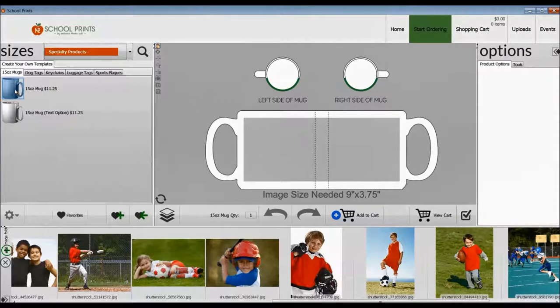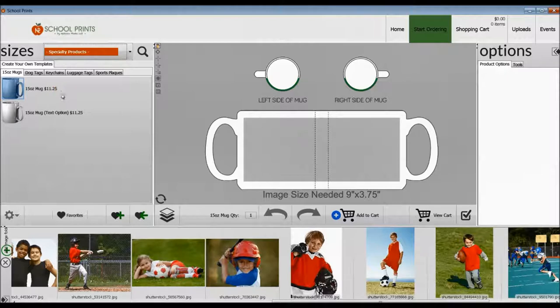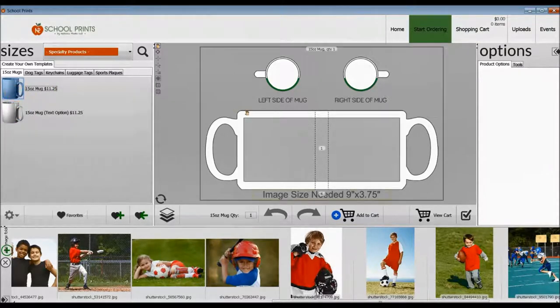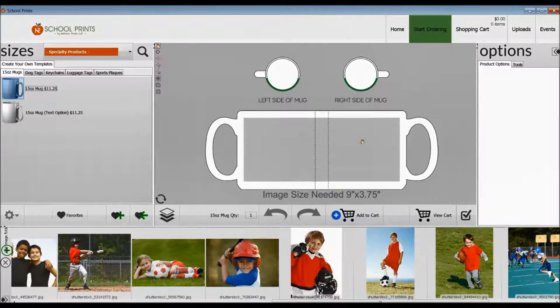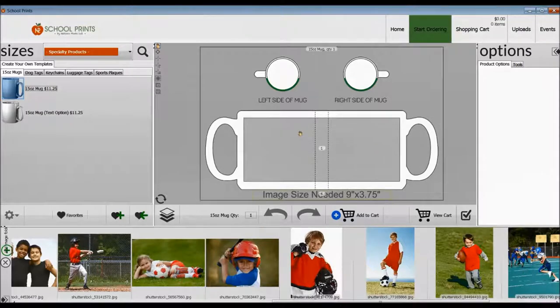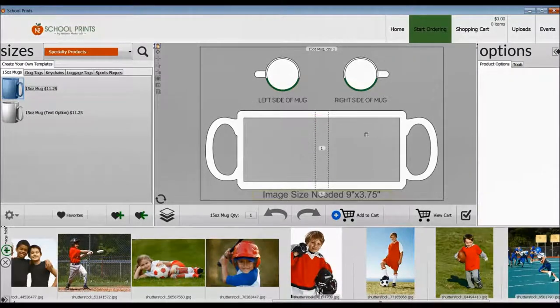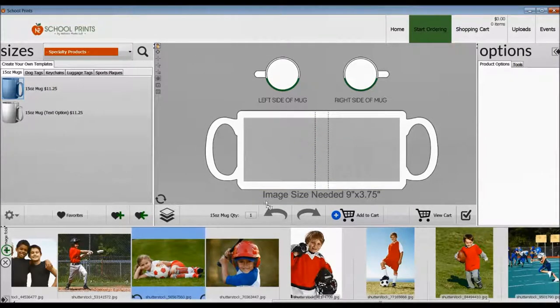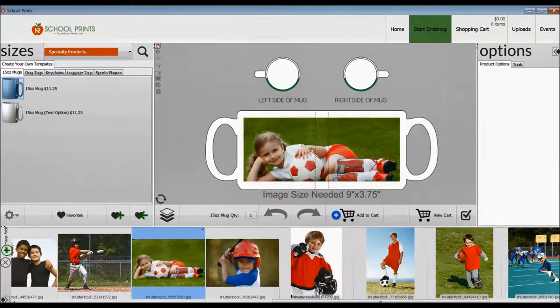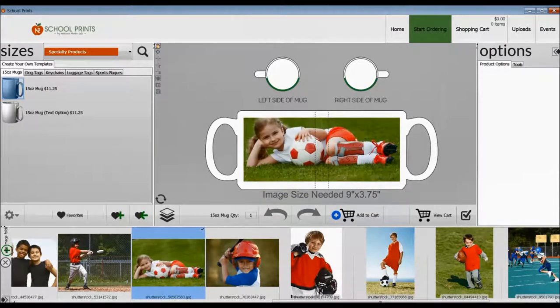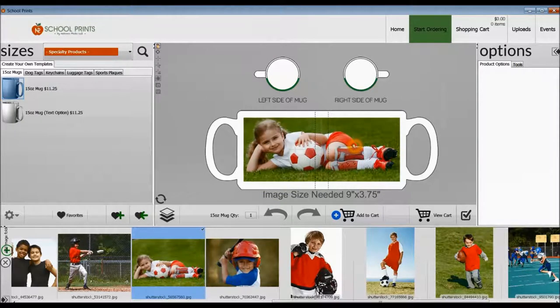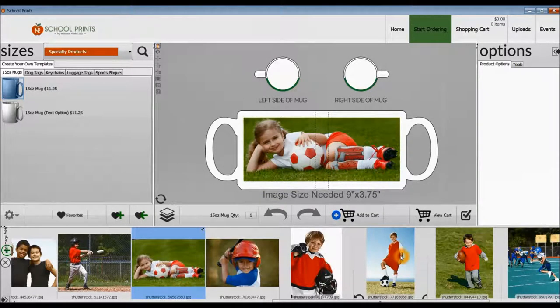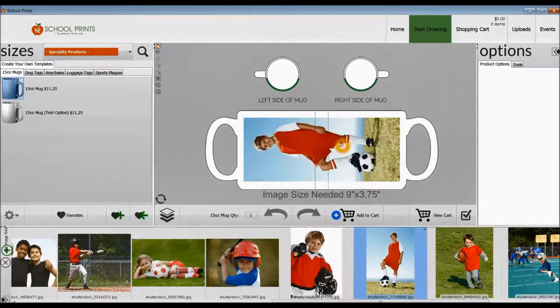One thing to note, you have to really choose the correct photo that's going to lay out into this mug. It's a panoramic wrap-around image that you're going to need, so make sure you choose the correct image. This girl with the red soccer ball works very well for this, whereas this vertical image does not work as well. You can kind of play around with it and see what's going to work for you.